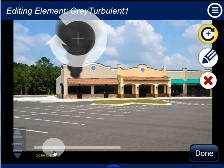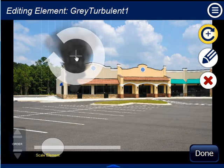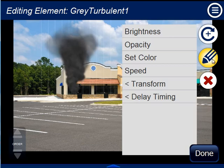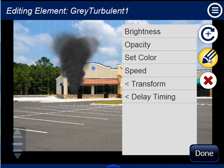I can use the controls to make things larger, smaller, or rotate. I can also use the pencil tool to change properties like brightness, opacity, color, delay timing, and many other settings.